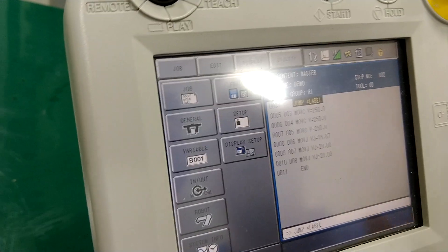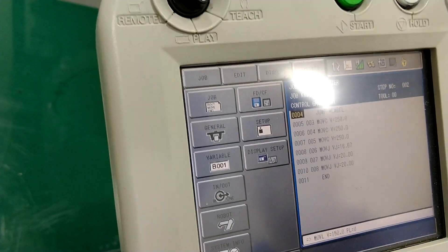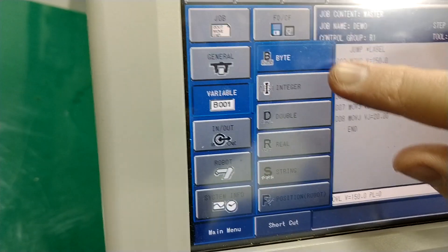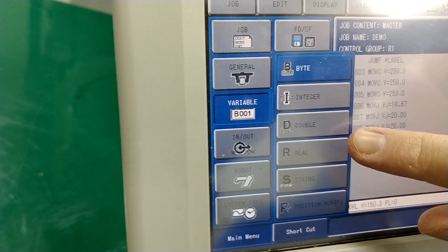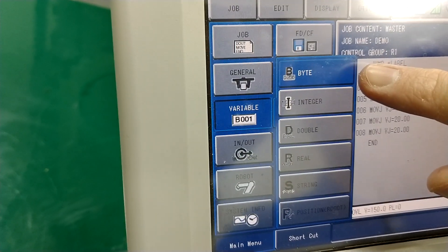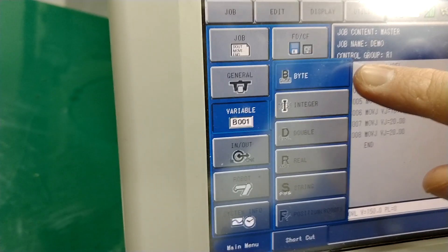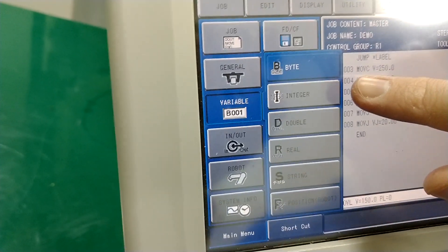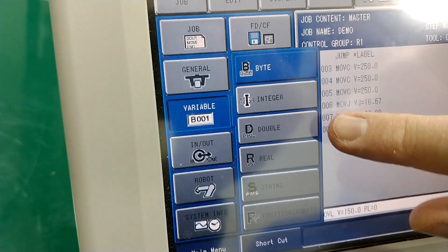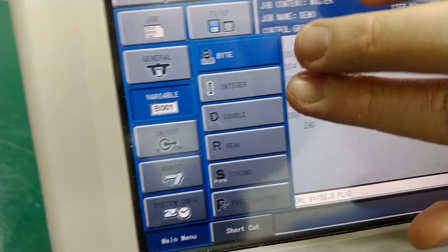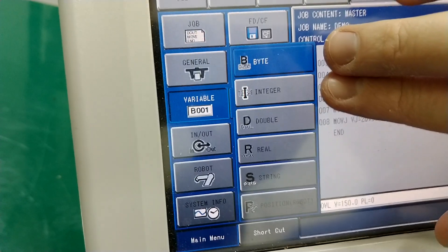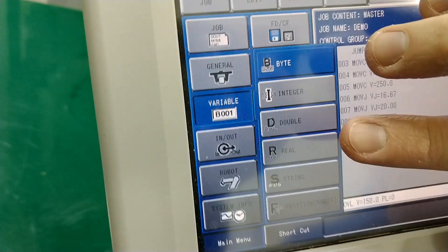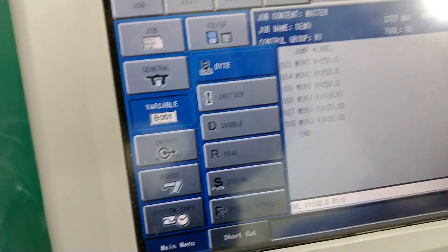Let me talk about variables. Look at the variables — there's bytes, integers, double integers or double precision, and reals. A byte will only store numbers from basically 0 to 255, no negative numbers. An integer will store from like negative 2,300 up to positive 2,300. A double will go really, really big and really, really small. These two are the only ones that will handle negative numbers. Reals will do decimals — think decimals and really, really big numbers, like microns.